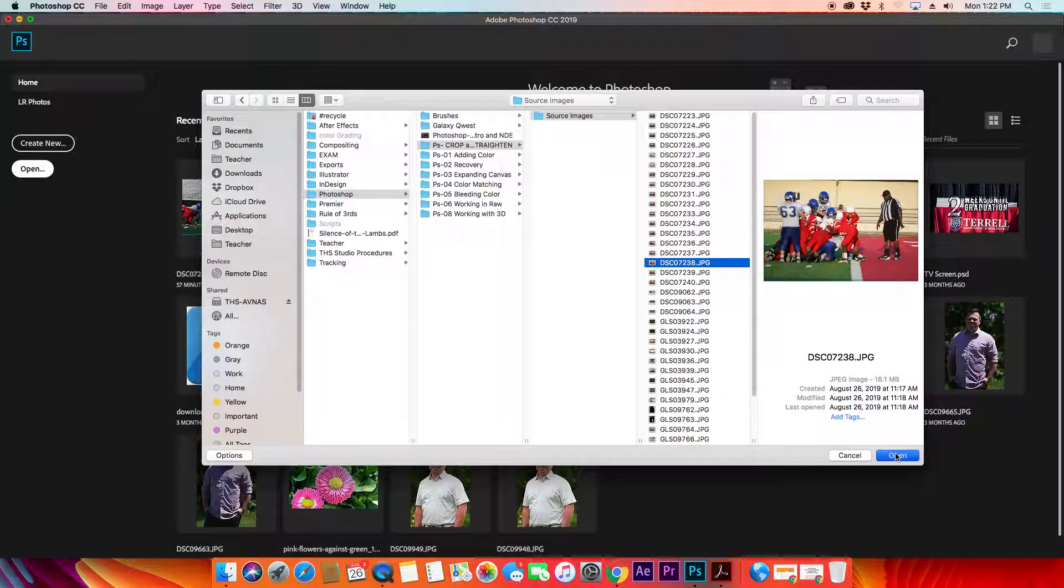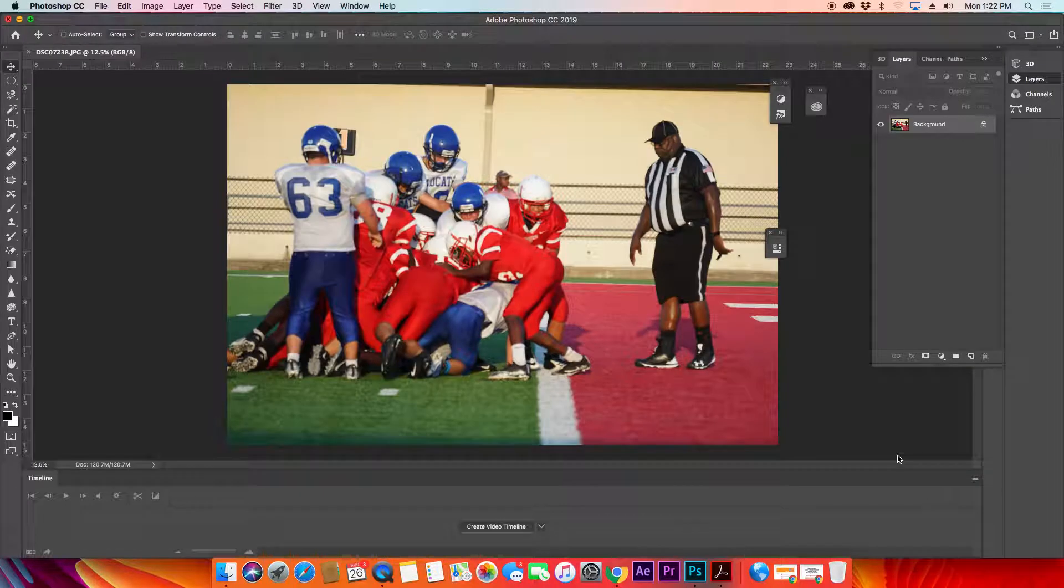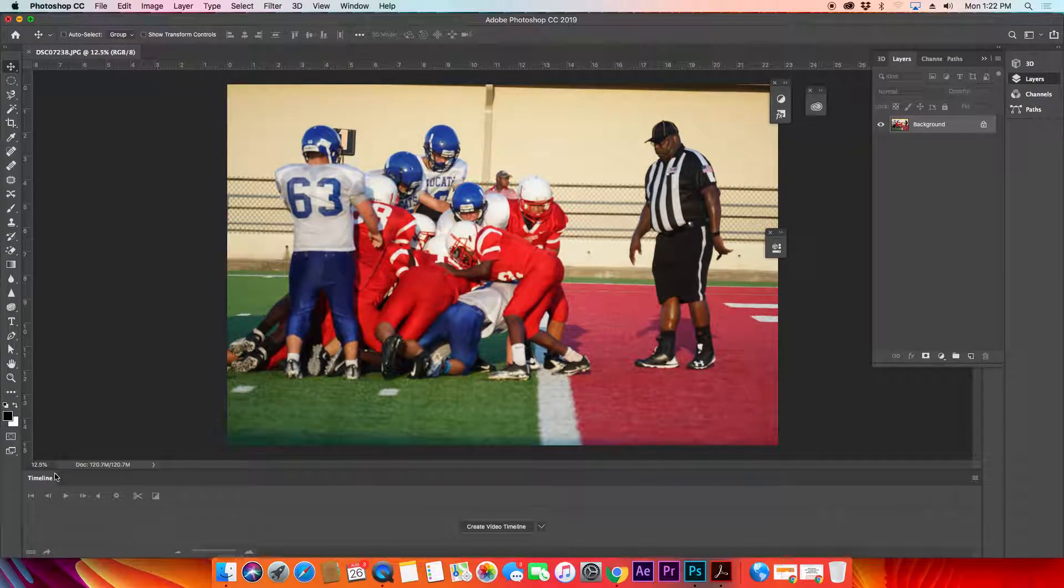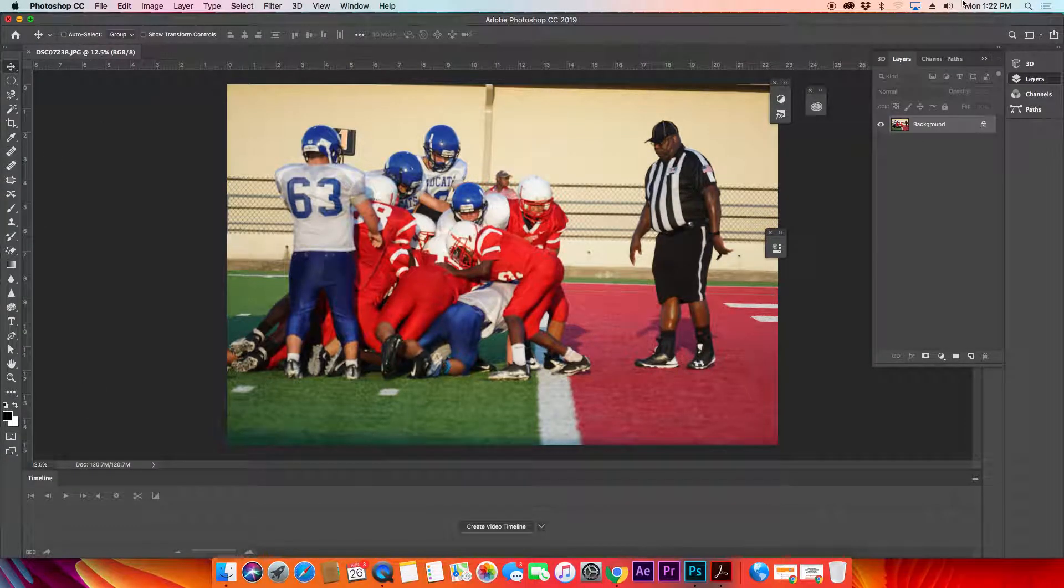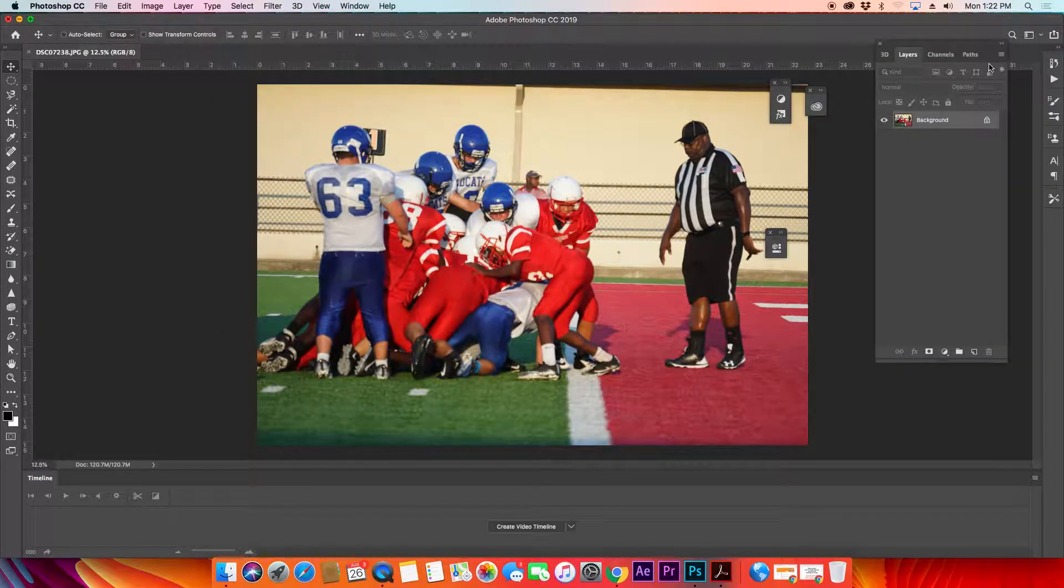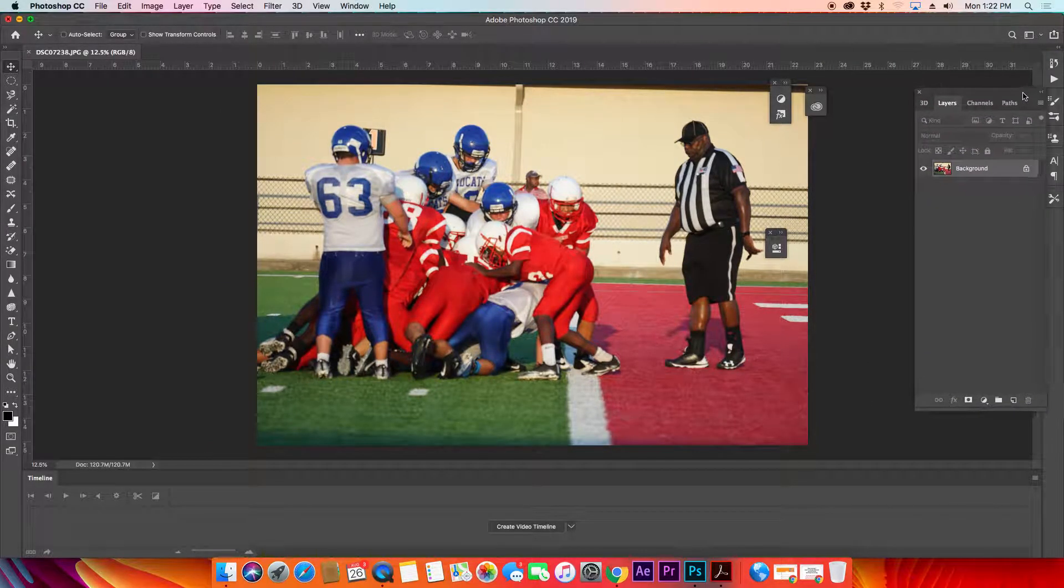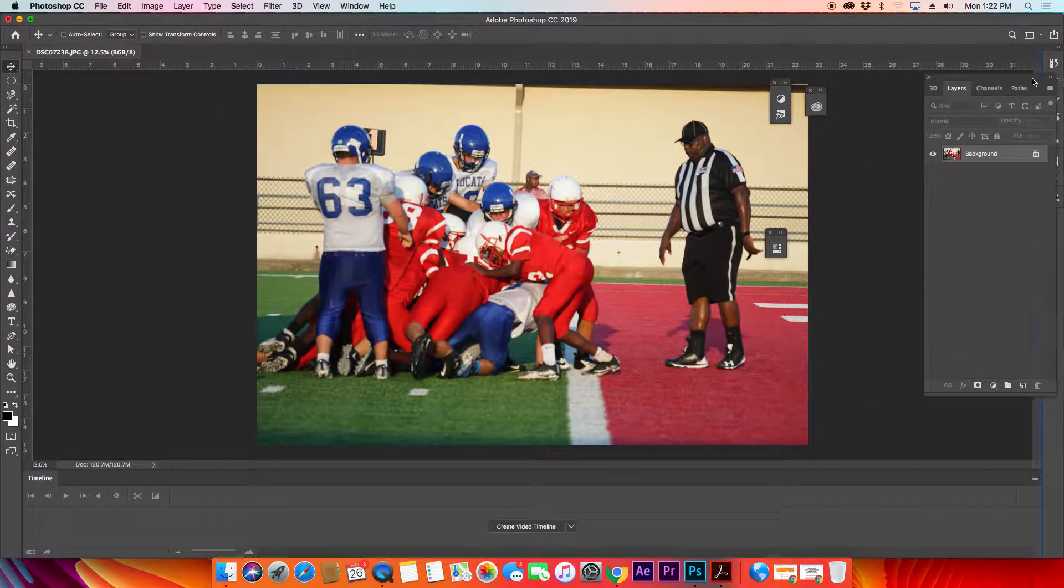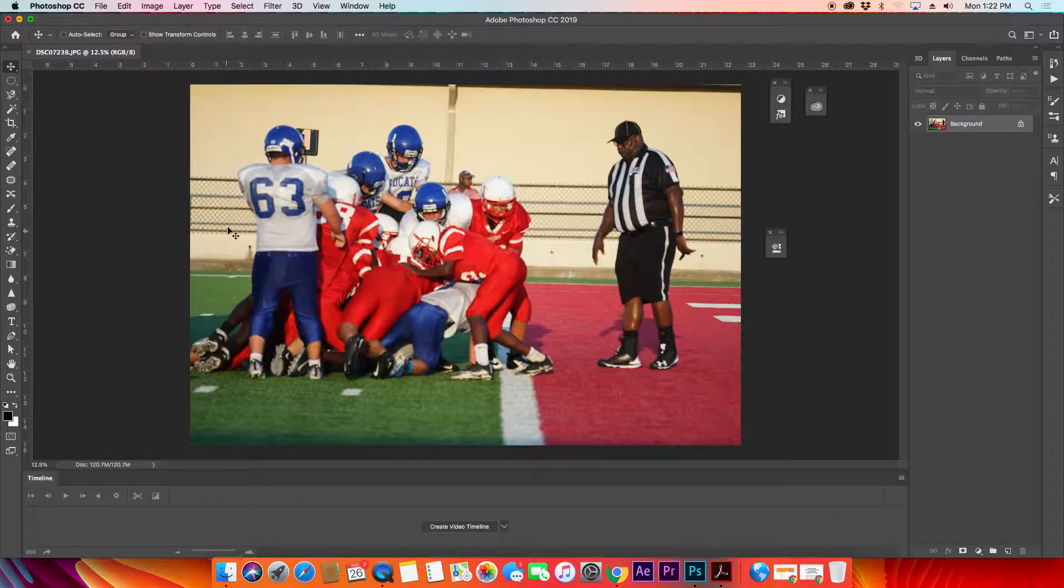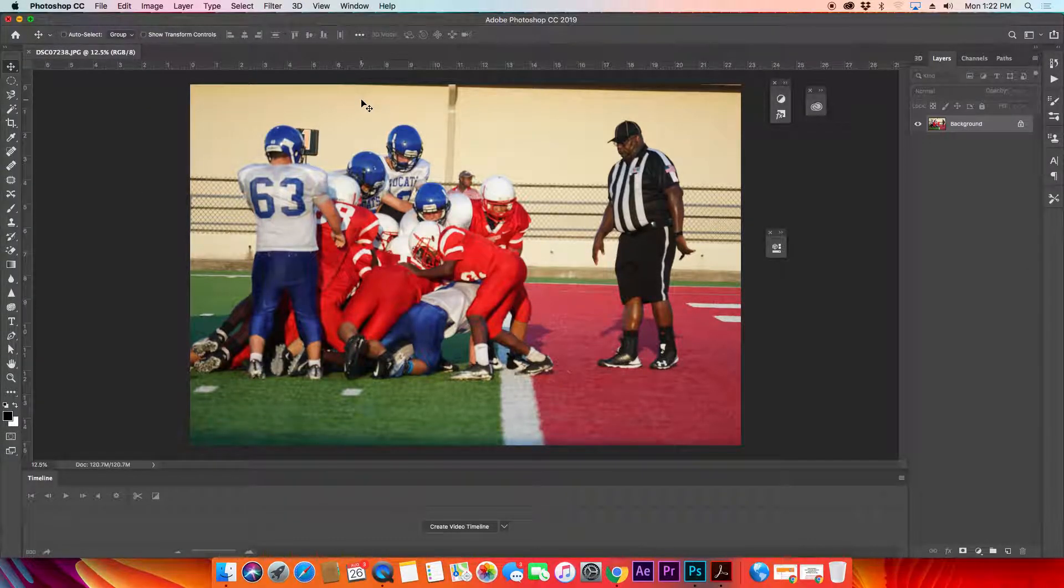There we go, so we've got our image open now. I've got timeline and different things. Let's take a look at Photoshop just for a second. My layout is all strange, so let's go ahead and reset that to default.